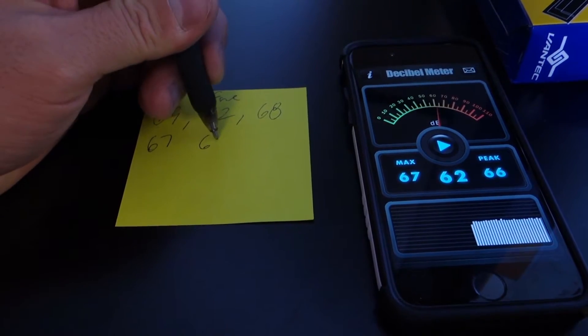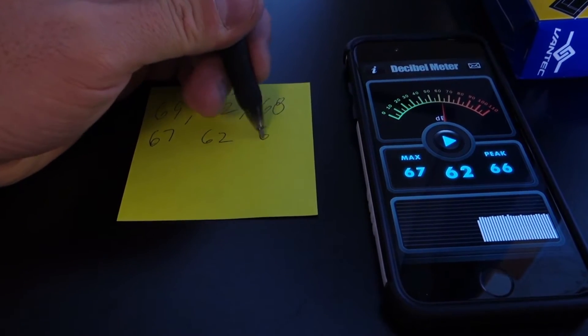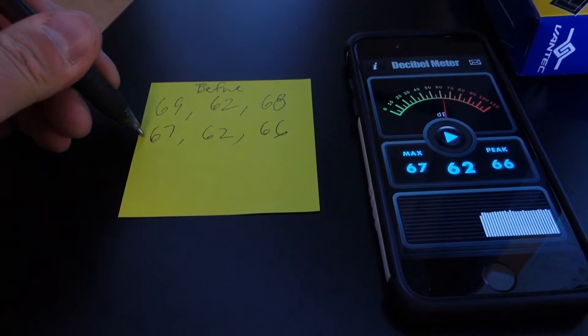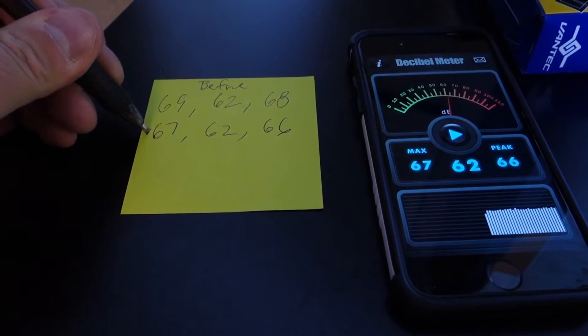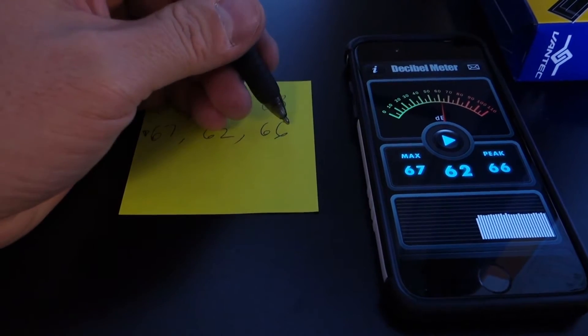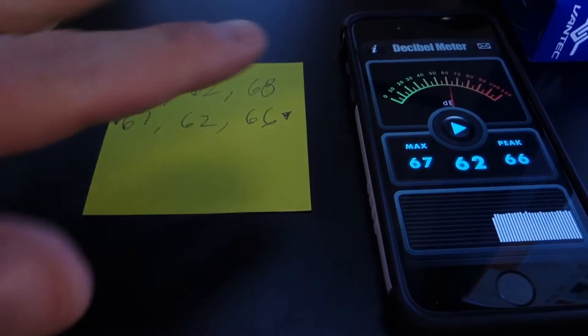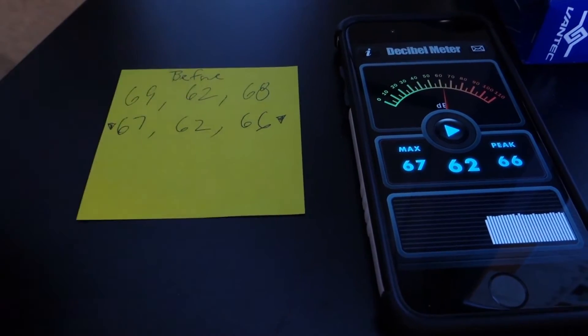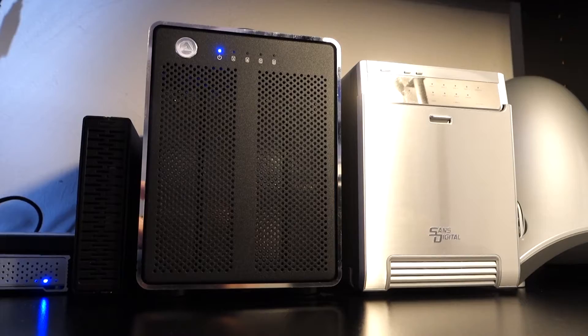And as it turns out, it's only a couple of decibels quieter than the old fan. But the proof's in the pudding. Let's compare before and after.